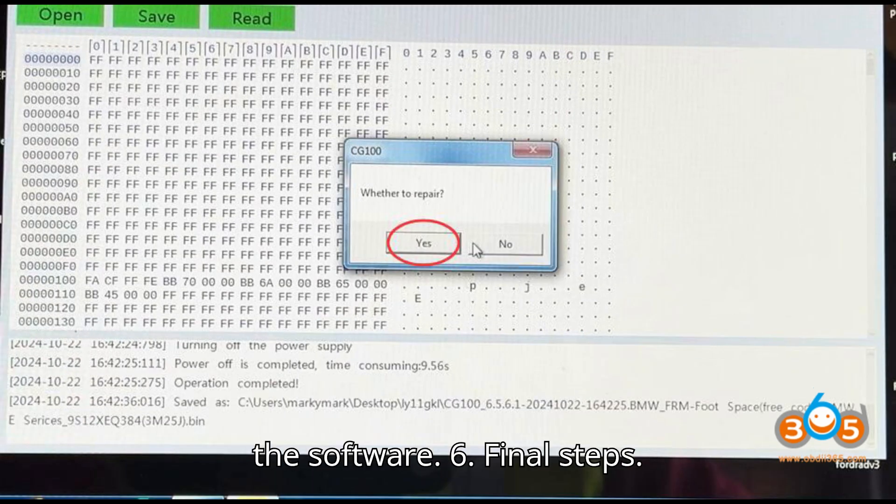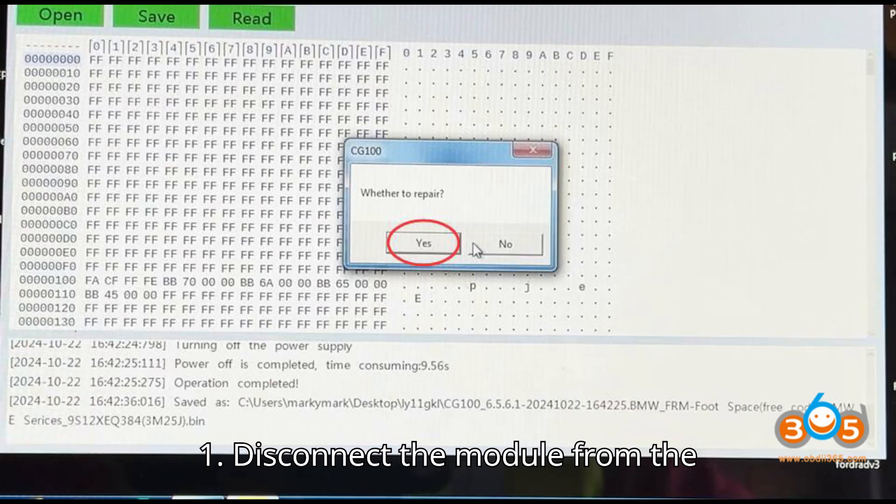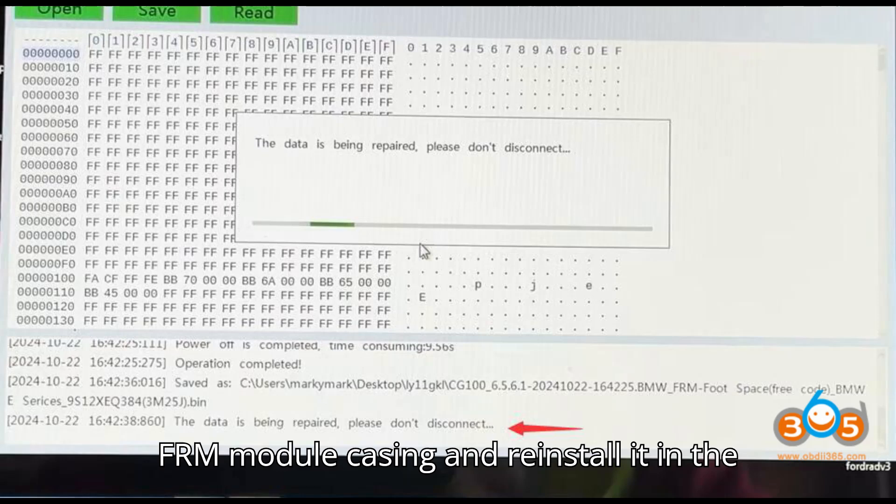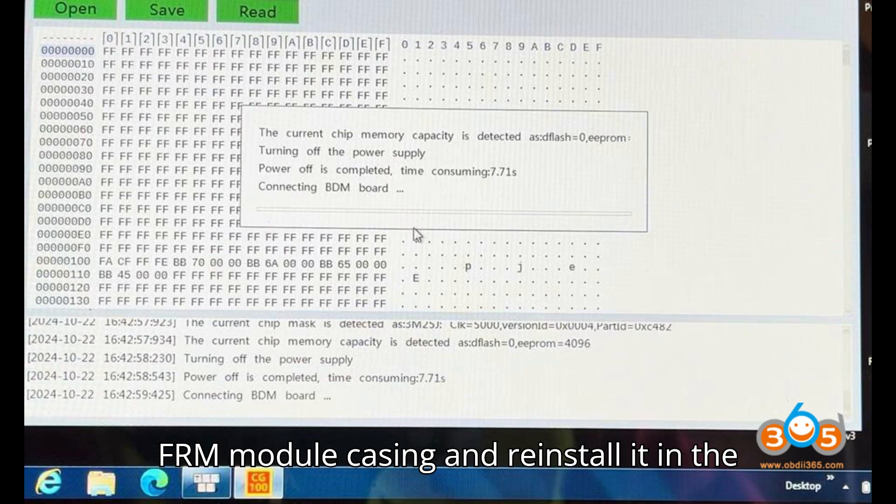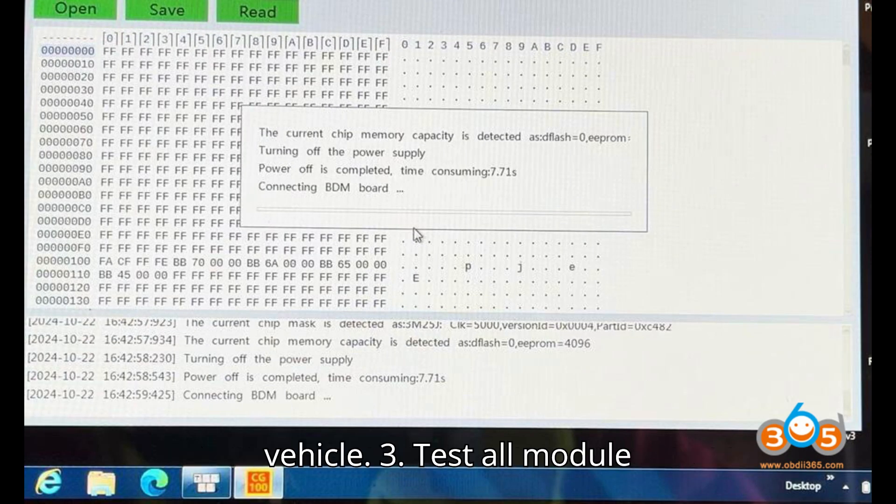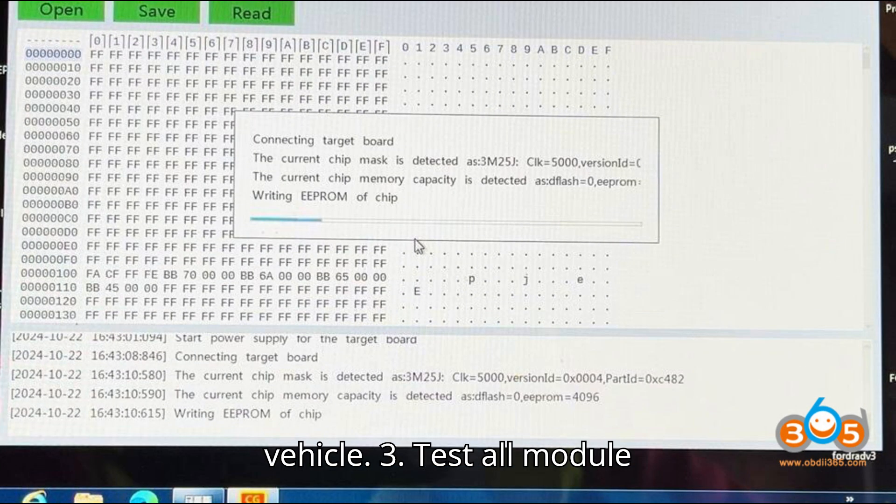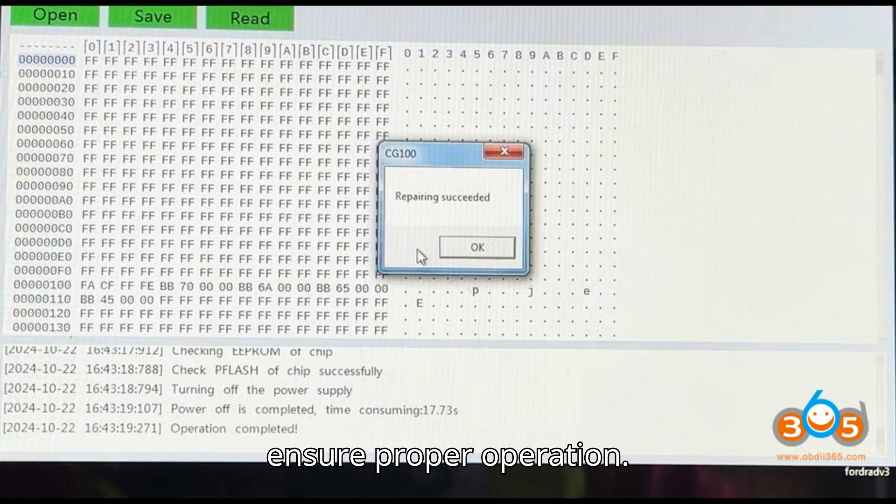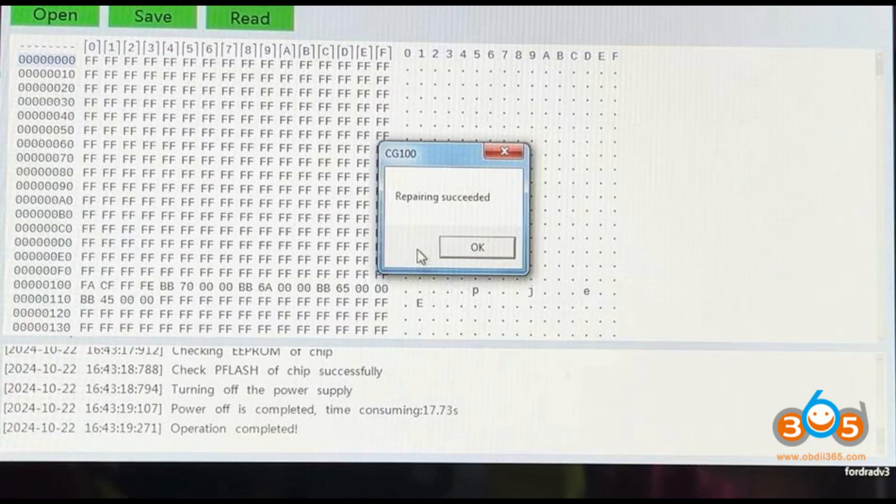Step 6: Final Steps. Disconnect the module from the programmer. Reassemble the FRM module casing and reinstall it in the vehicle. Test all module functions, lights, windows, etc., to ensure proper operation.